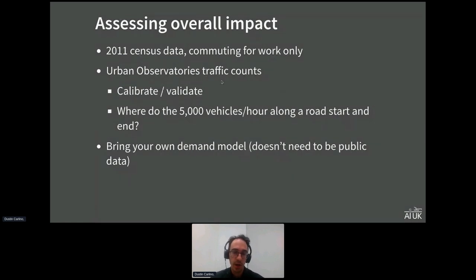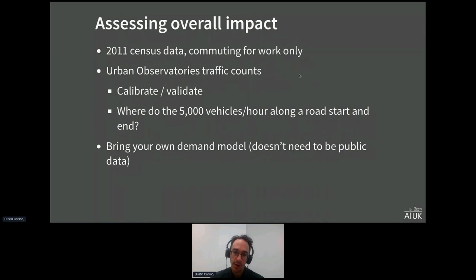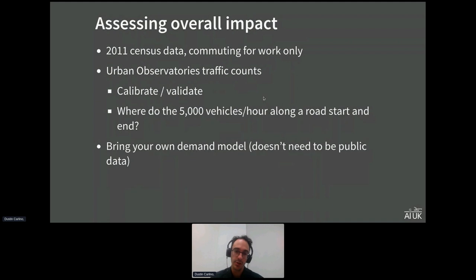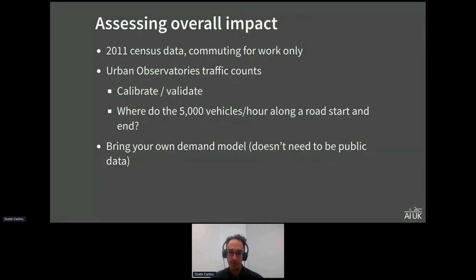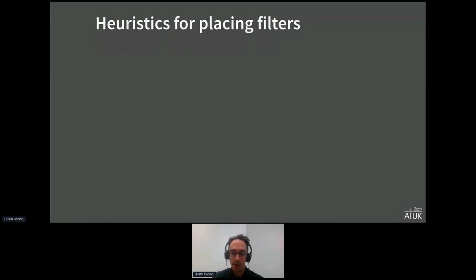I've been working with a group called Urban Observatories that has traffic counters around new LTNs, but traffic counts alone don't help directly because knowing 5,000 vehicles per hour pass a road doesn't tell you where those vehicles are starting and ending, so we can't plug it into the before-and-after pathfinding. However, if you have your own demand data — even private data — we can transform it into a format the software can use, and you can run everything on your own computer to handle data privacy concerns.